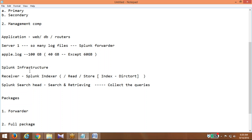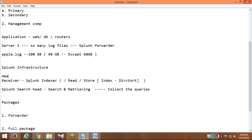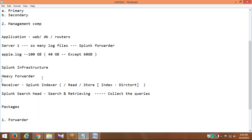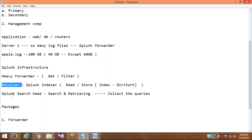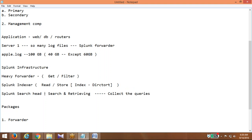The Search Head is going to do search and retrieving. The filtering and getting of data is taken by the Heavy Forwarder instance. So in this case, the Indexer performs only reading and storing. Heavy Forwarder is a component, Indexer is a component, and Splunk Search Head is a component.